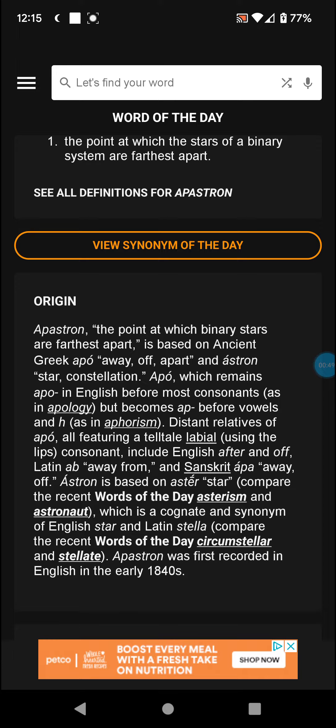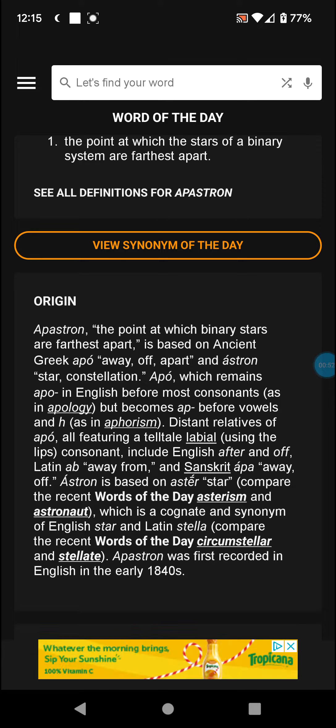Apo has distant relatives — all sharing a labial consonant, using the lips — including English 'after' and 'off.'